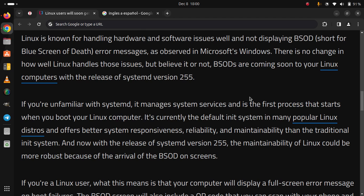And now with the release of SystemD version 255, the maintainability of Linux could be more robust because of the arrival of the BSOD on screens.